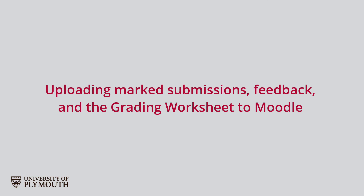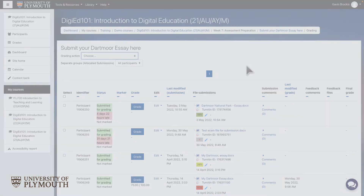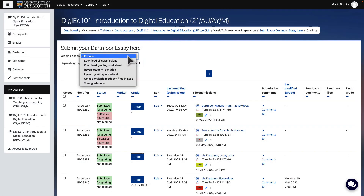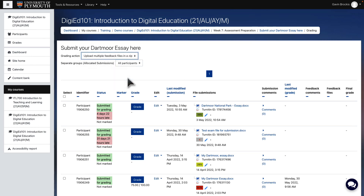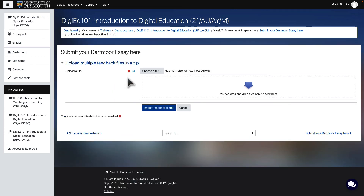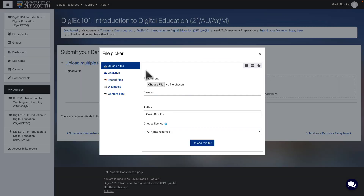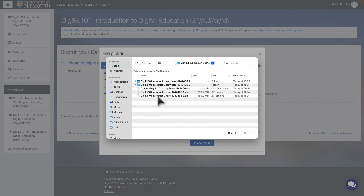Now go to the Grading Action drop-down menu in Moodle and select Upload multiple feedback files as a zip. Then either select your zipped file from the file picker, or drag and drop it into the upload window. If you have multiple feedback zip folders, select or drag and drop them all here.